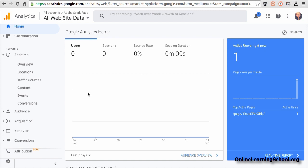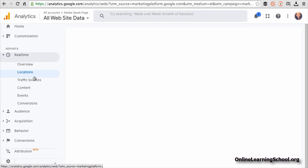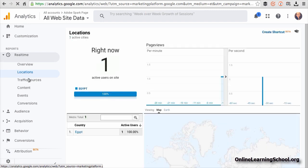So now since you linked your Spark page to Google Analytics, you can check any analytics you want here, like the locations of the active users, the traffic sources, the audience, the acquisition, whatever you want to do.